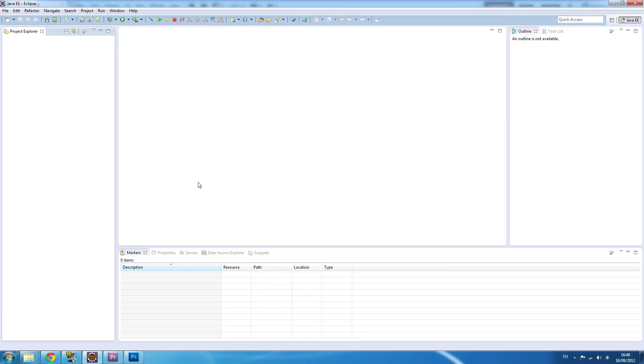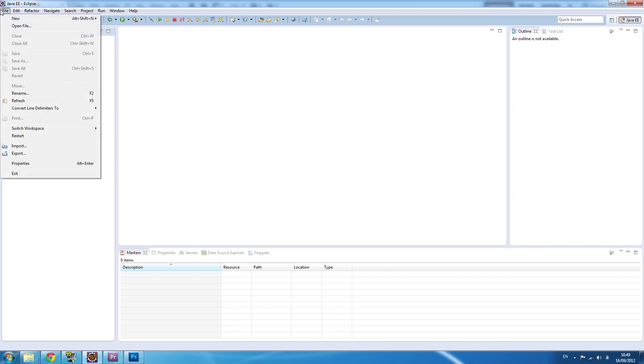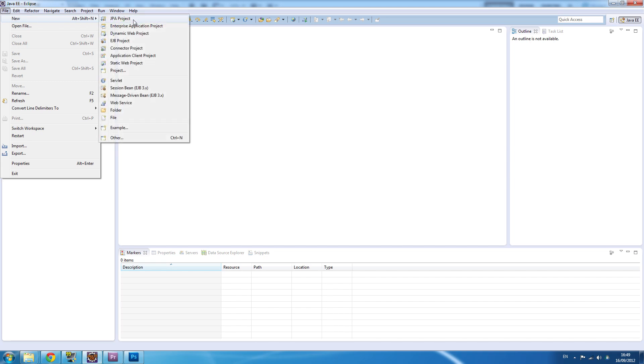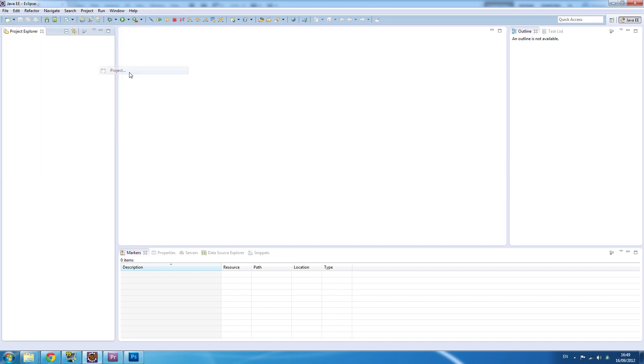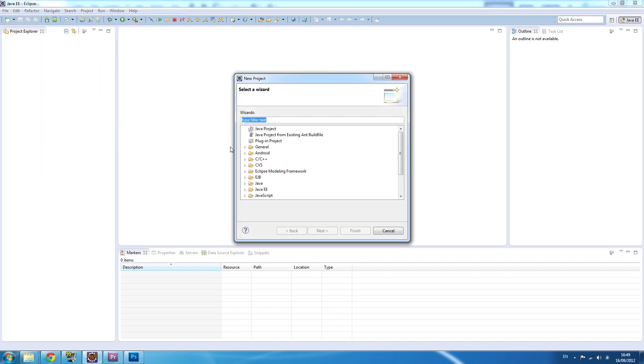All right guys, welcome to your second Android developing tutorial. Today we're going to set up a project and make a basic start. We need to set up an AVD, an Android virtual device, and our project. So, new file, new project, go to Android, Android application project, next.